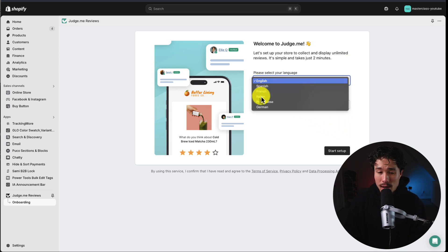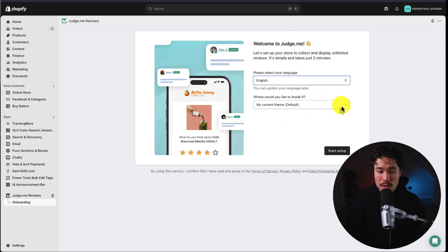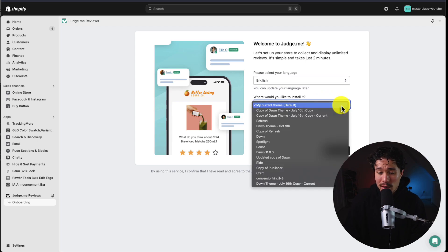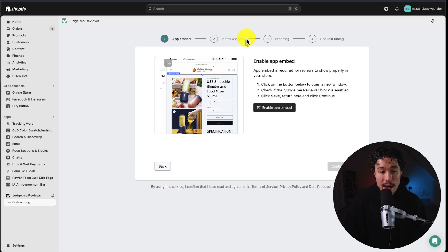First, we have to select our language. I'm going to leave this as English. Next, it's going to ask where we want to install it. By default, it's going to select your current theme, so I'll just leave that there and click start setup.